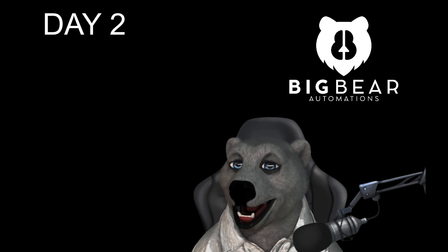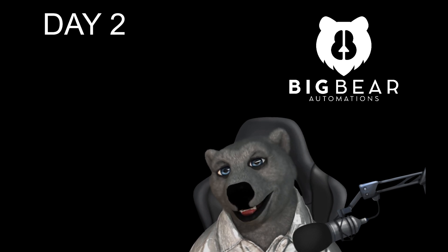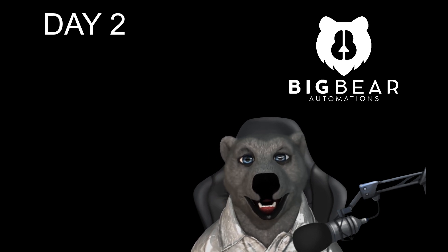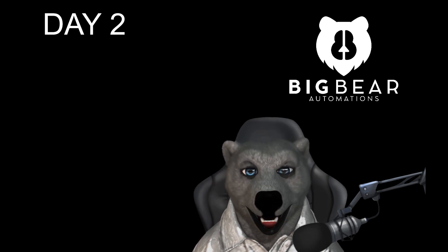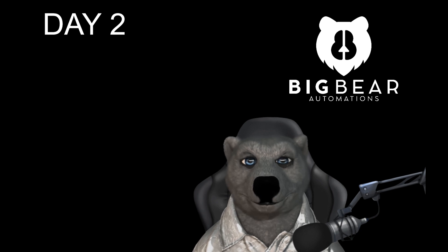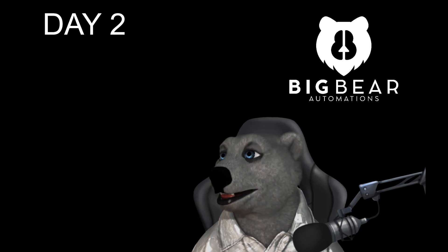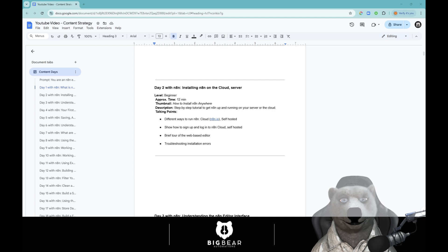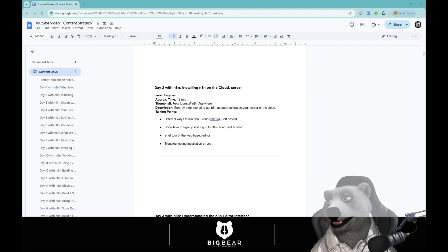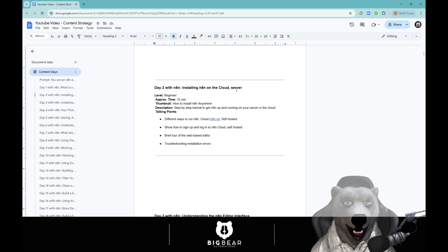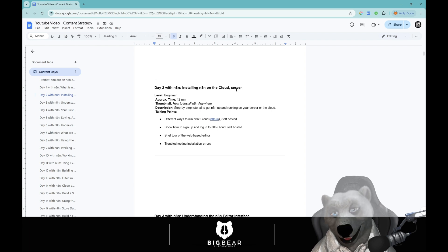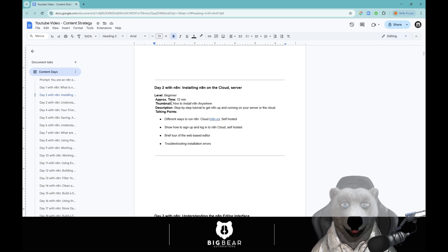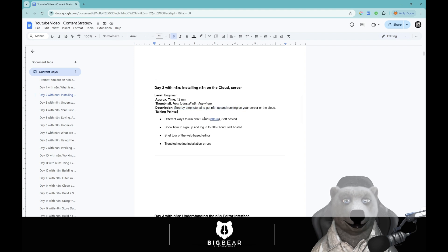Today is all about getting set up on our self-hosted server. Here is what the AI has told us. Day two we're going to be installing n8n on the cloud or on a self-hosted server. It's going to be a step-by-step tutorial to get n8n up and running on your server or the cloud.